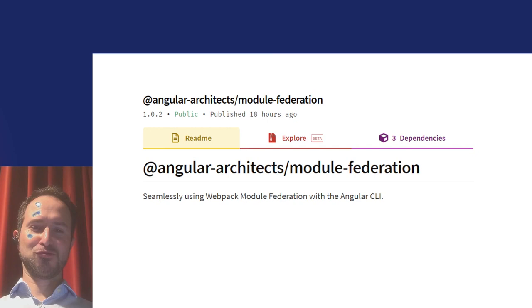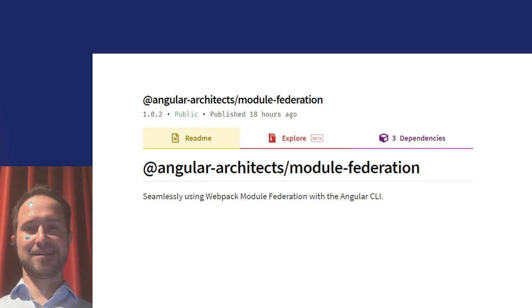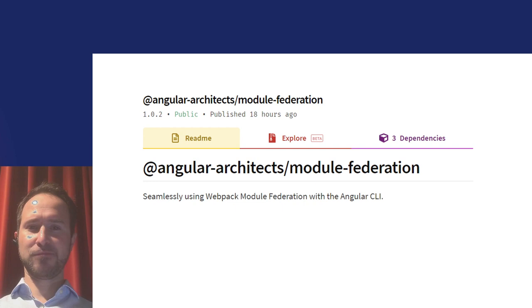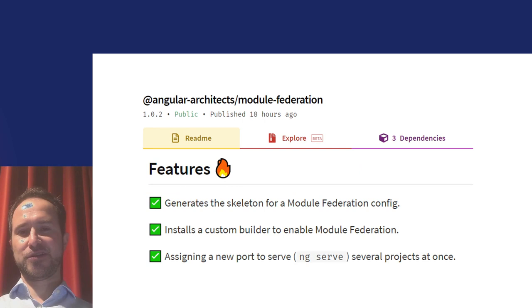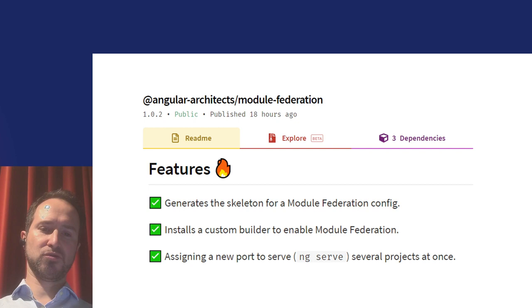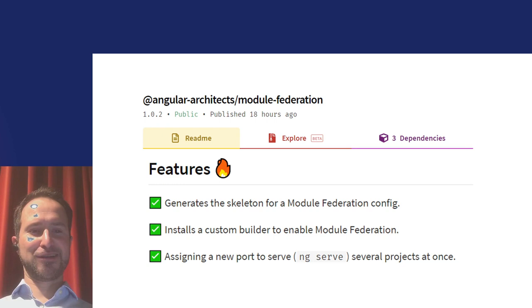You don't need to write everything from scratch. There's a package called @angular-architects/module-federation — the first package on the market supporting module federation for Angular. It's still actively maintained. It creates a skeleton for your module federation config, installs a custom builder so you can add that configuration to your build process, assigns a new port to ng-serve to avoid collisions between applications, and then you can start the application and use the newly created module federation setup.